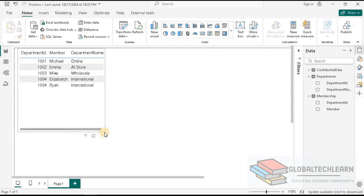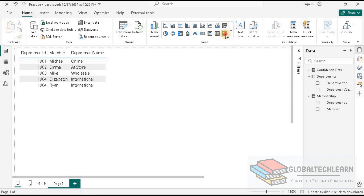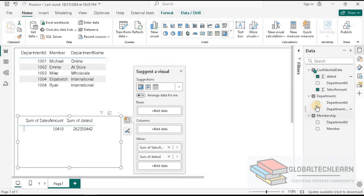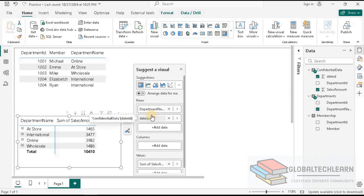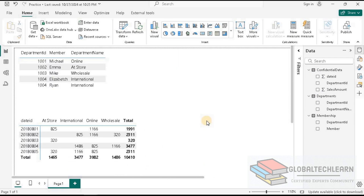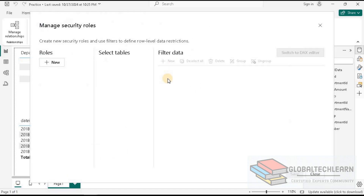Here we can see the list of members along with their department name showing where they have access. Now let's add a matrix visual and plot sales data. We'll add Sales Amount, Date ID, and Department Name — placing Department Name on the columns. Here we can see we are able to see sales data for all departments. Now let's configure the user roles, so let's go to Manage Roles.